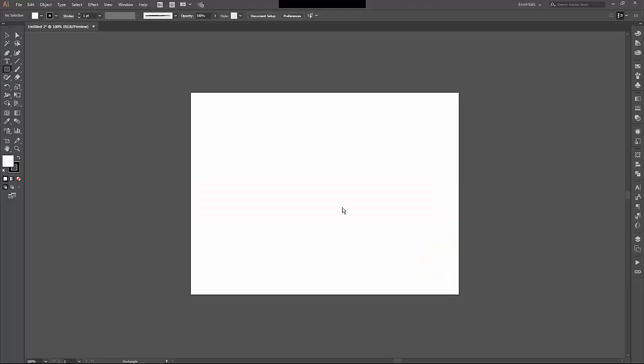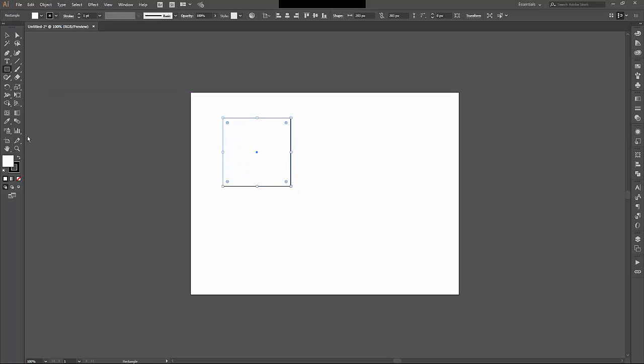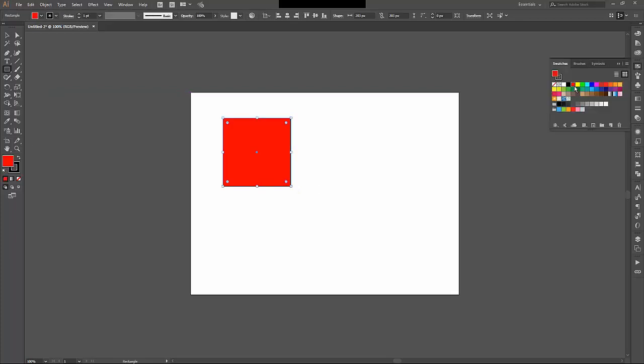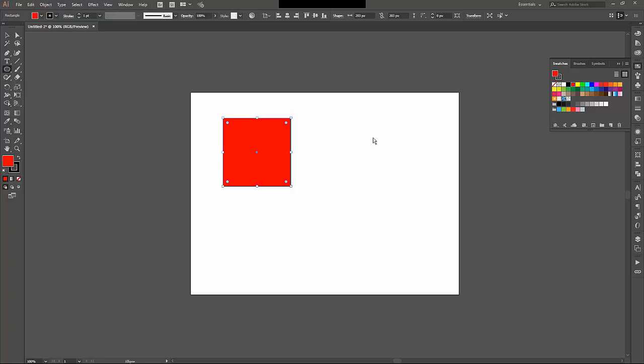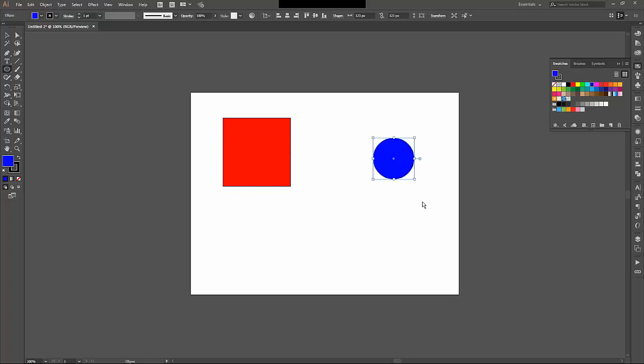The next thing to show is Alignment and the Pathfinder tool. I'm going to create a couple of extra shapes just like I have before. So I'll create a square, and I'll make that red with a black stroke, and I'll create a smaller circle about that big, and I'll just make it blue so we can tell the difference.